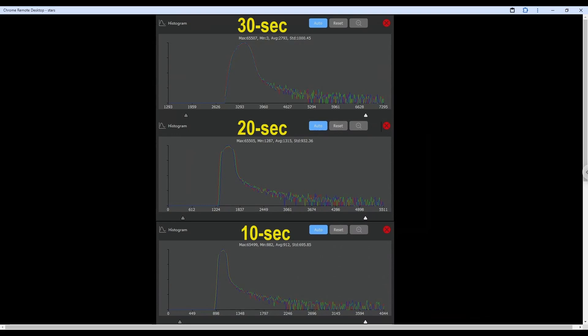Looking at the histograms, 30 seconds obviously went a lot higher, somewhere between 2600 and 3200. This one is 1200 to 1800. This one is 800 or 900. The 10 seconds, the histogram is a lot narrower. It widens and it widens even further with the 30 seconds. So all in all, it is a reasonably similar performance among the three.